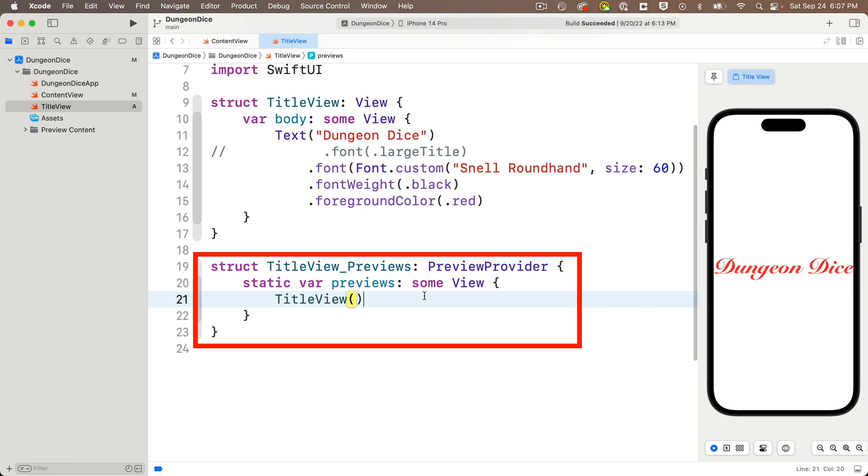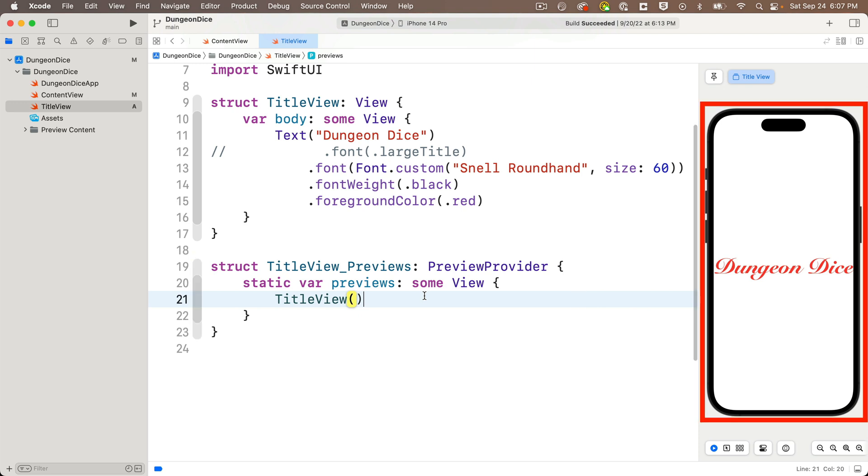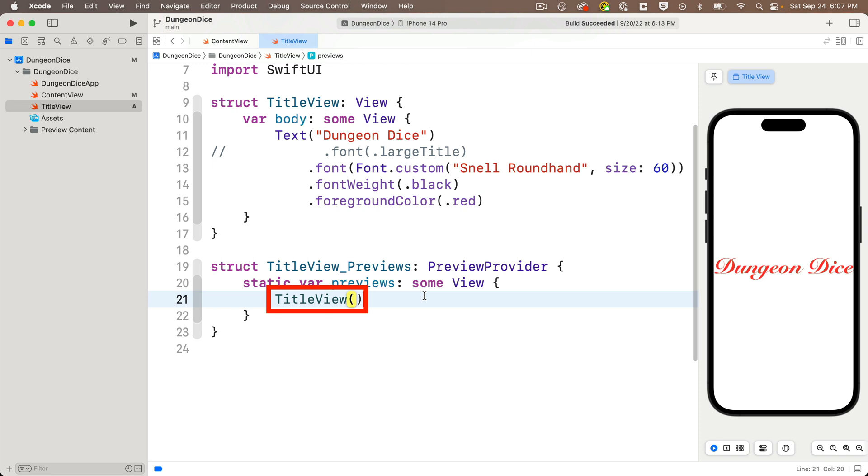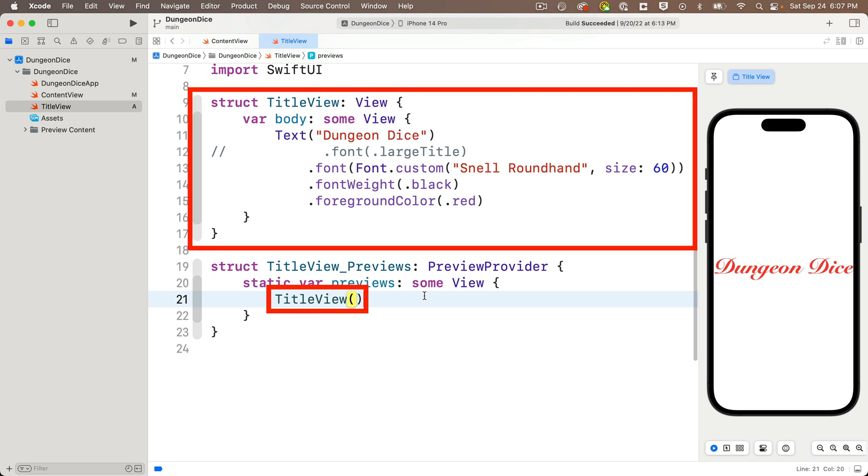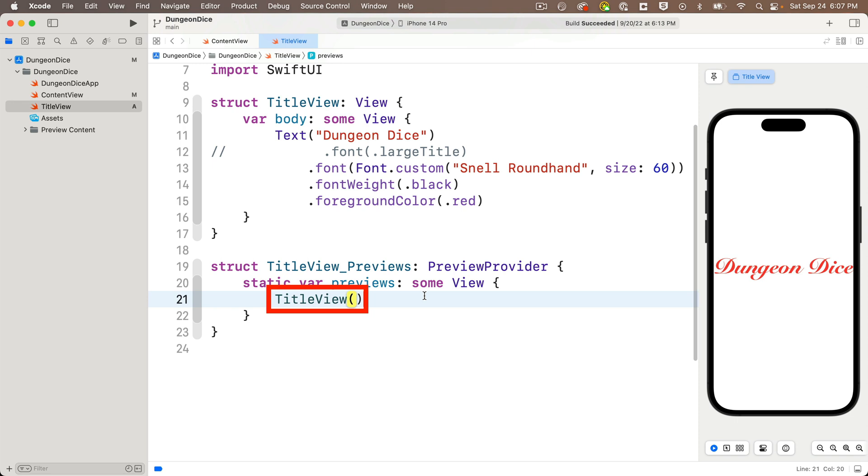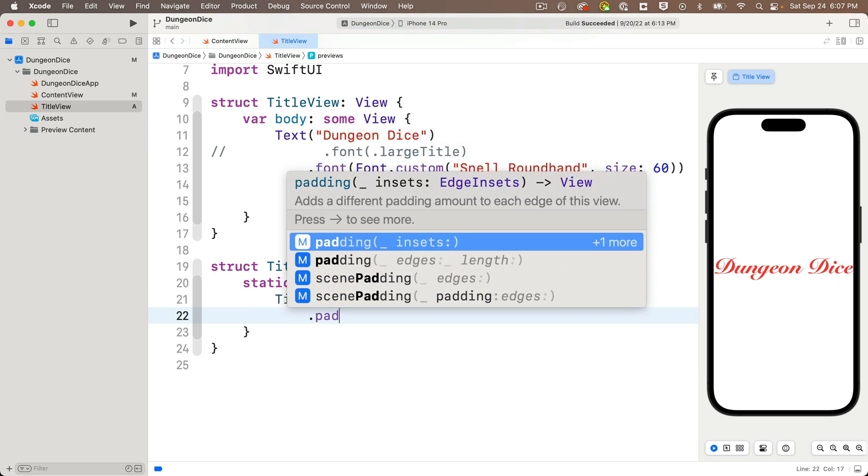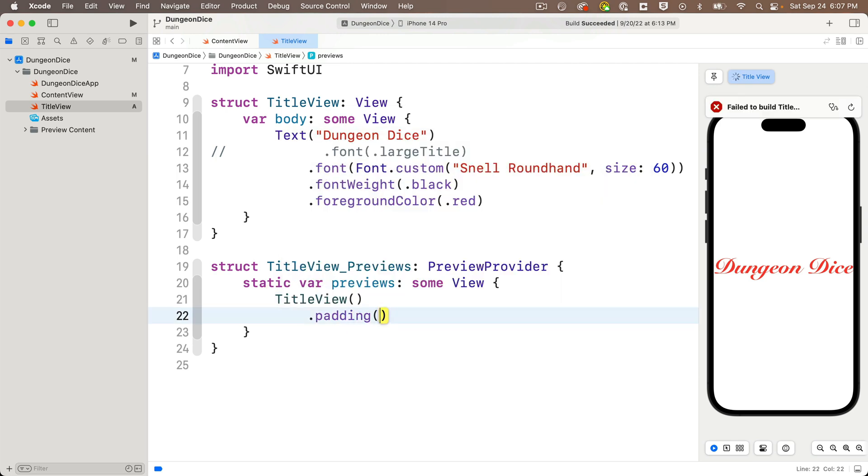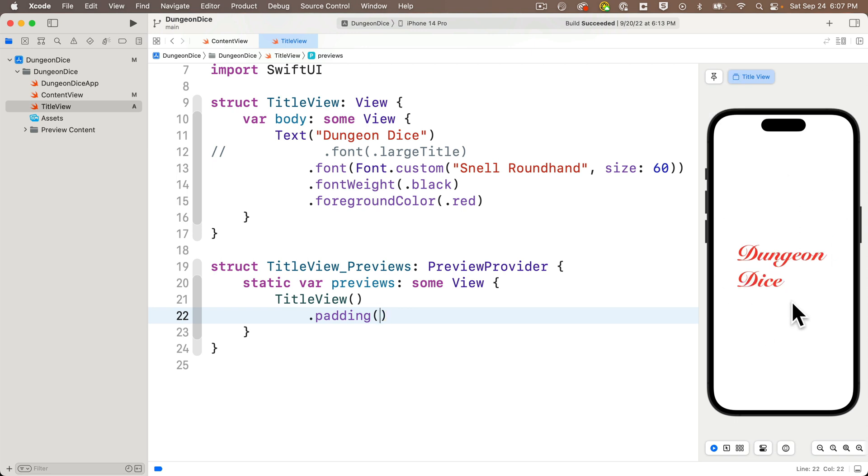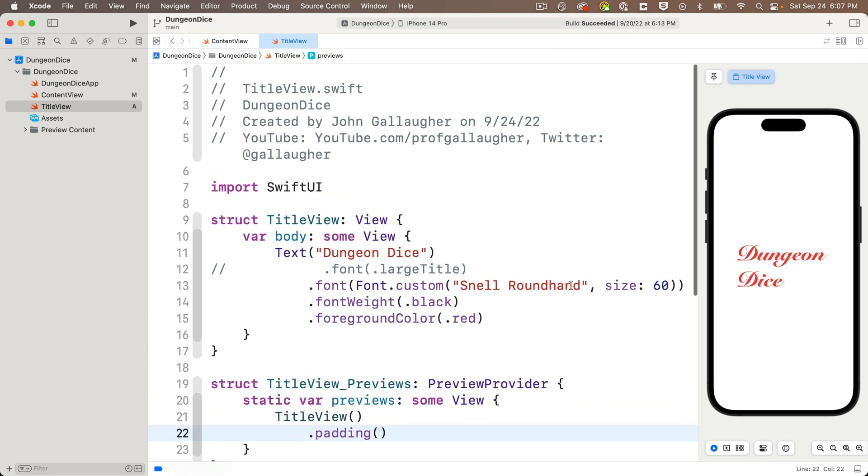But I can modify my preview provider down here to add some padding just for how it shows in the preview area of my canvas. Now the preview provider is, I think, one of the quirkier parts of working with Swift UI. I'm sure Apple is going to improve this over the years. The struct down here isn't run in the simulator. It doesn't have code that's in the final app. It's only here to set up how things show in the preview canvas at the right. So we see that there's one line in here that calls title view. Now if we enter a dot padding modifier below this call to title view, we won't add any padding to our code, but we will put padding around the preview view. And now that I've done this, we can see that the text view is reformatted the same way that we saw it in the other file.